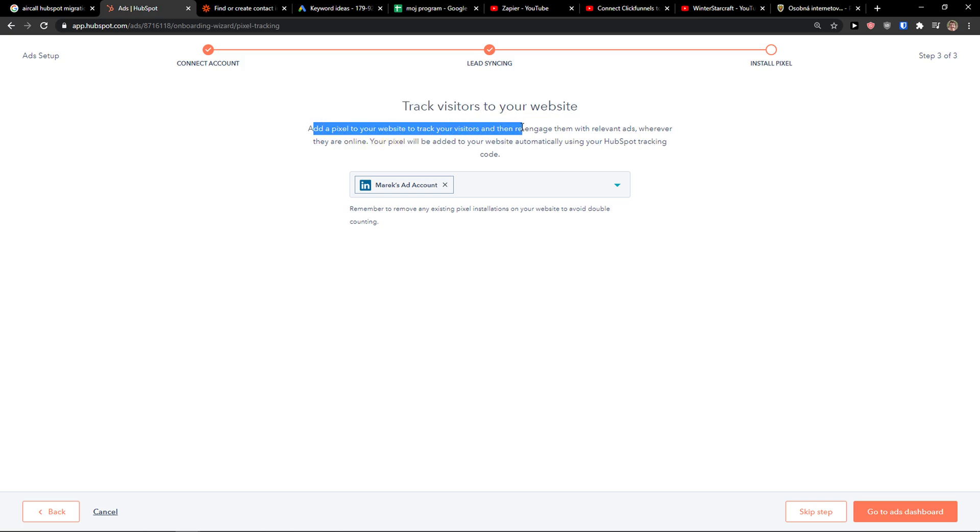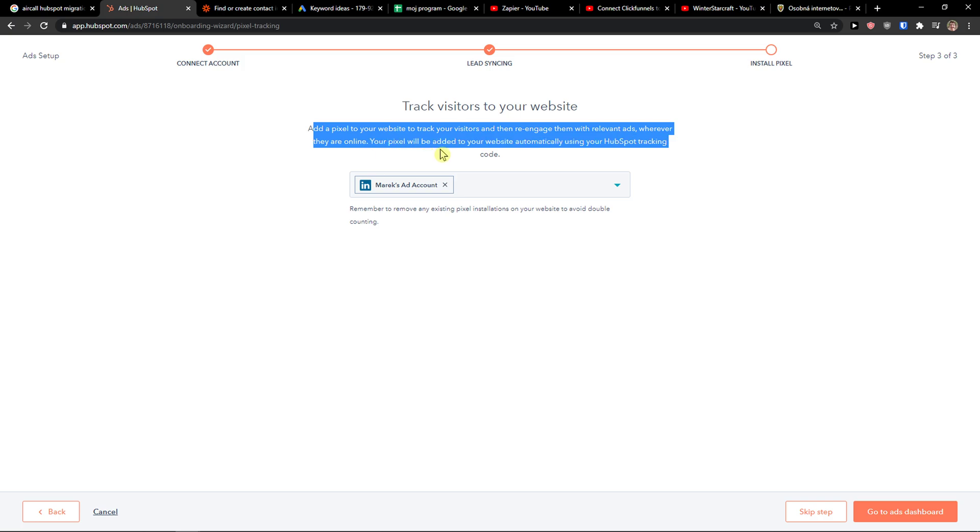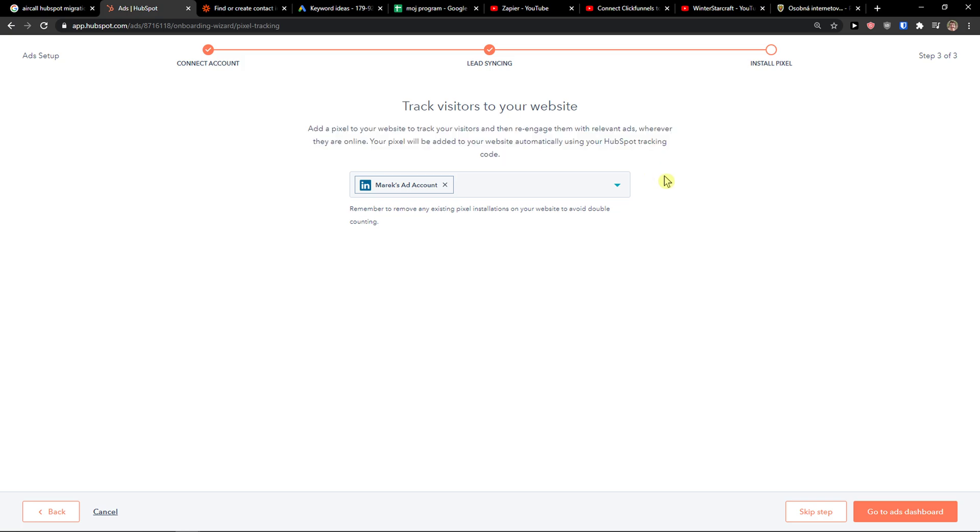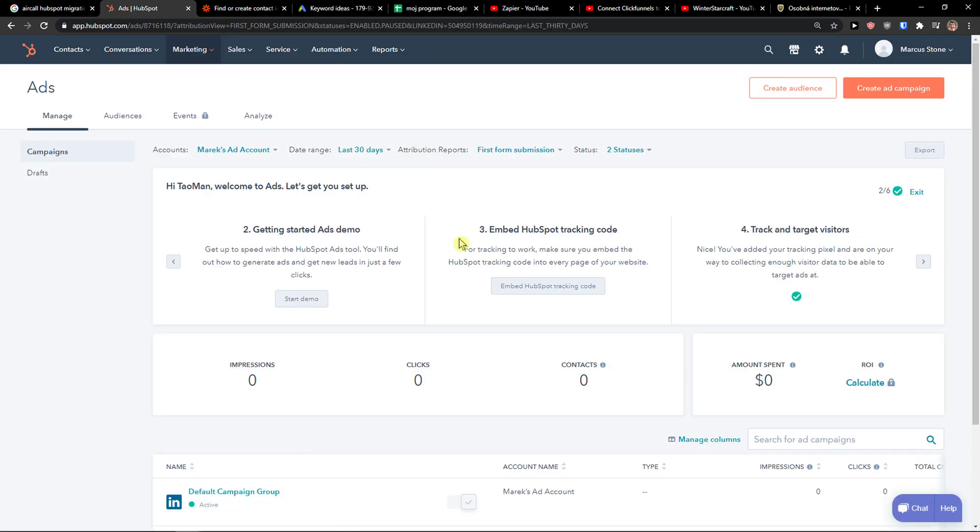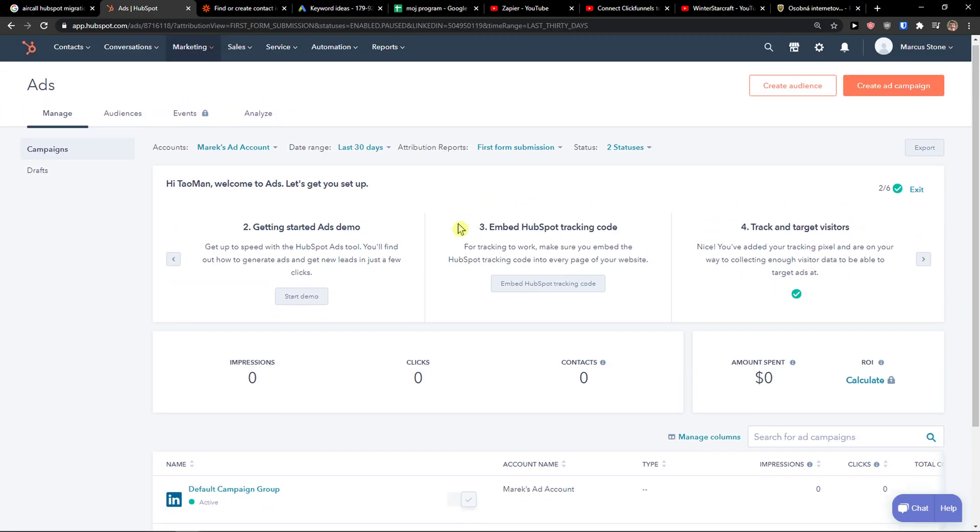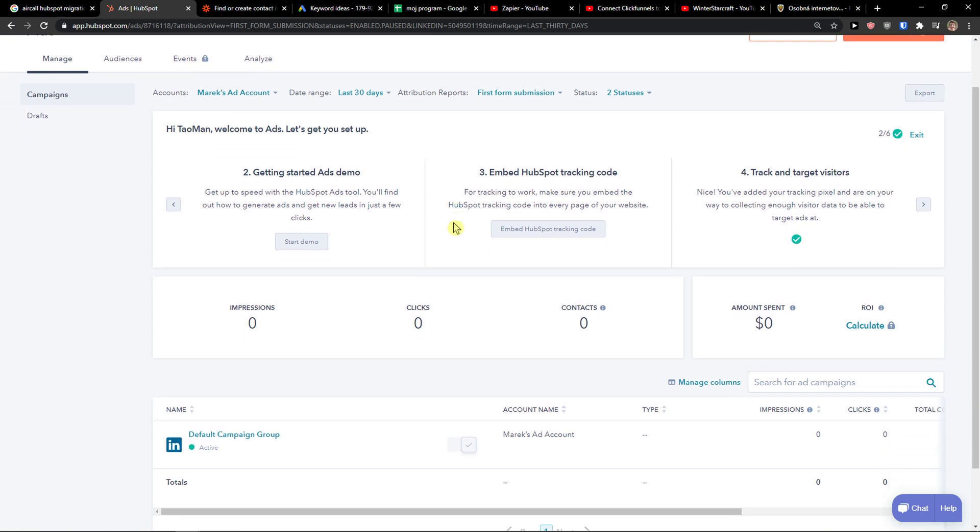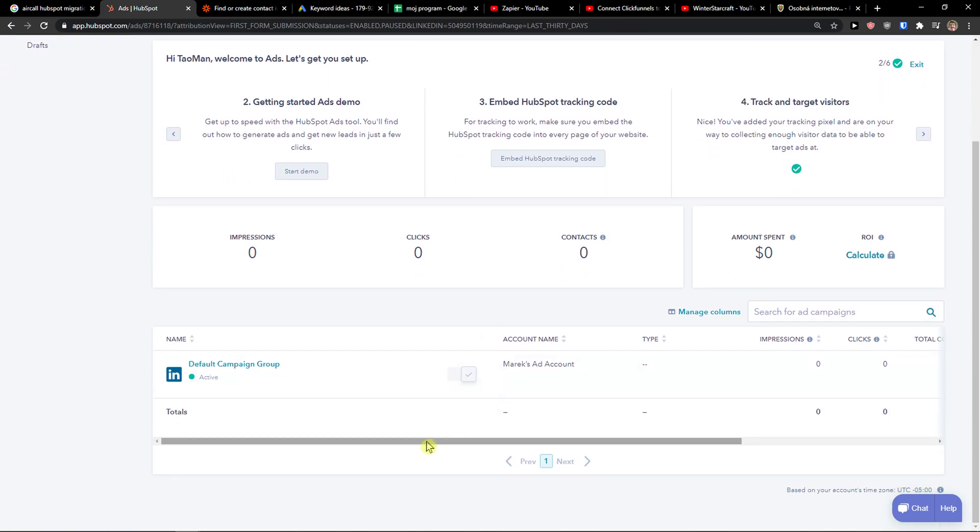Add the pixels to your website to track your visitors and then re-engage them with relevant ads whether they are online. Your pixel will be added to your website automatically using your HubSpot tracking code. So if you have like connected a website or landing page with HubSpot you can simply do it. And then the cookies will follow.